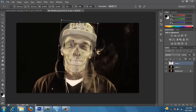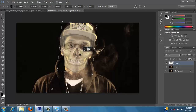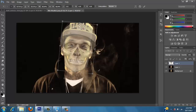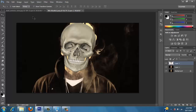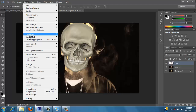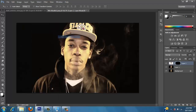That looked pretty good. Let's make sure it's matching. Very close, all right. So we got it right there. So now we want to go ahead and increase the opacity back. And then layer, mask, hide all.